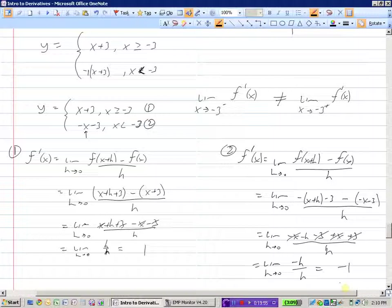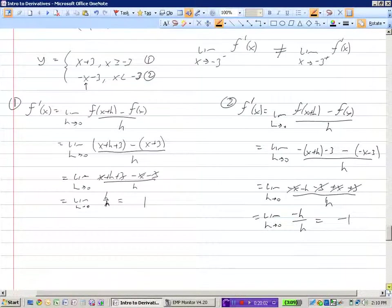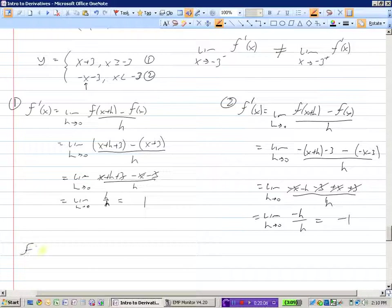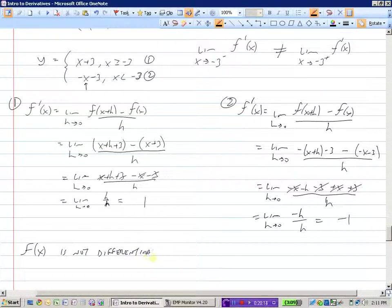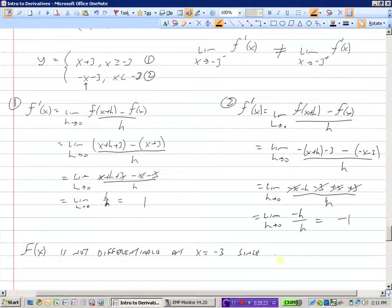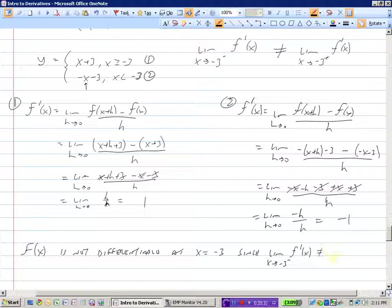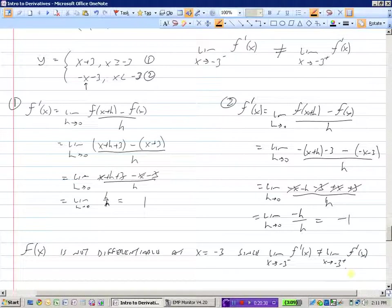The slopes from the left and right are not the same — one is positive 1 and the other is negative 1. Therefore, f of x is not differentiable at x equals negative 3, since the limit as x approaches negative 3 from the left of f prime of x does not equal the limit from the right.